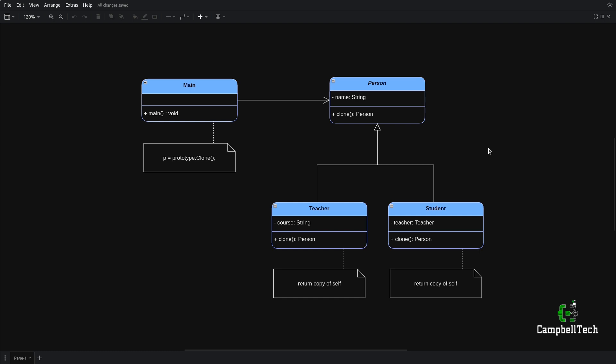It goes without saying that a person like you and I is quite complex. So if we had to create an object that contains all the attributes of a real human being, it would be entirely complex. But I like to use very simple examples so that the focus is on the design pattern itself — the prototype design pattern — and not on some fancy implementation that might distract you from completely understanding how the pattern works.